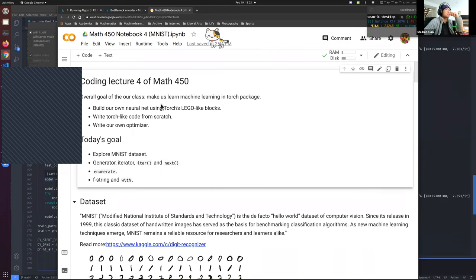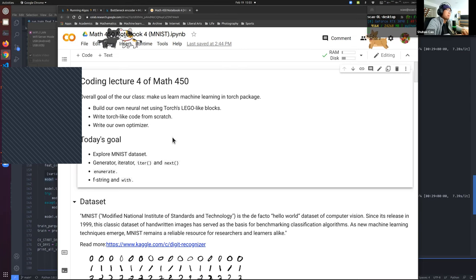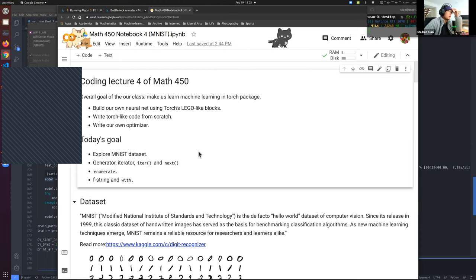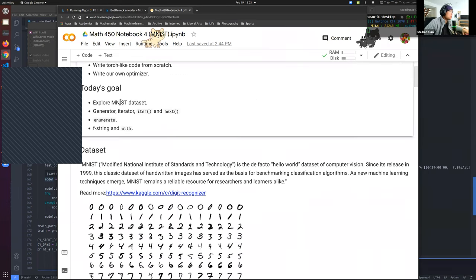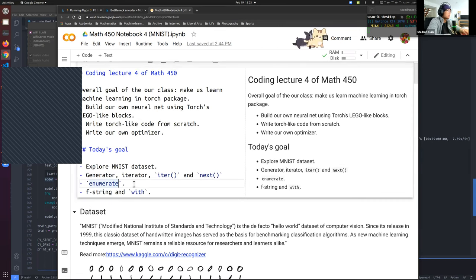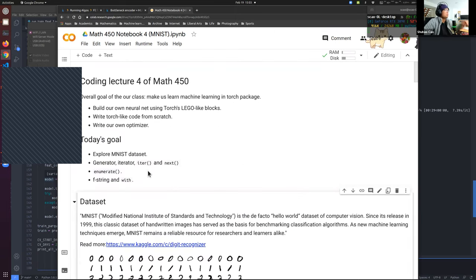In this coding lecture, we'll prepare for homework 2. We'll explore our dataset used in homework 2 and learn some Python keywords commonly used in coding machine learning applications. Today's goals are: first, explore the MNIST dataset; then learn what a generator and iterator are, along with a few related functions; and finally learn the enumerate built-in function.